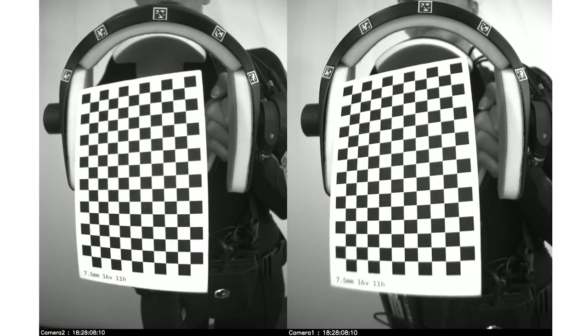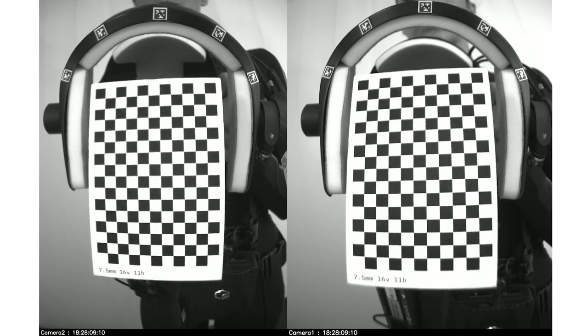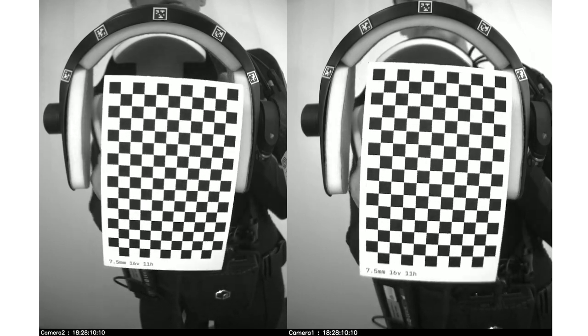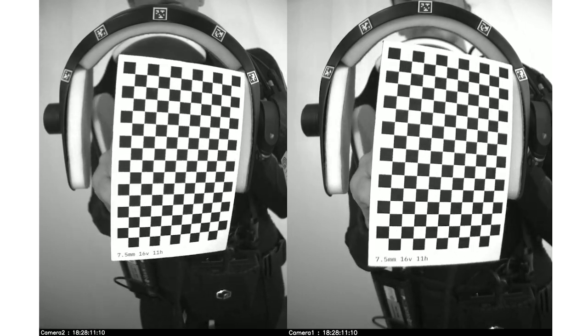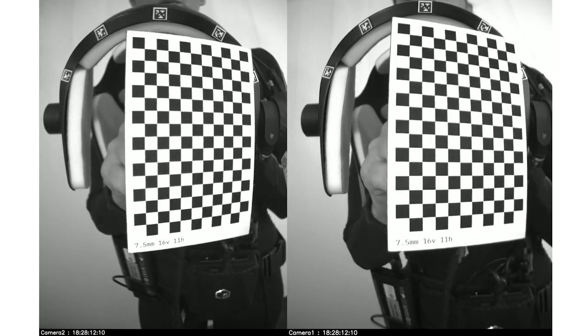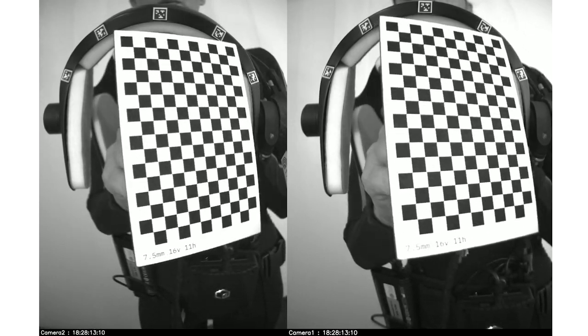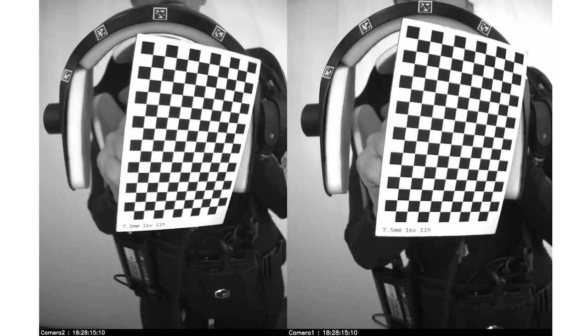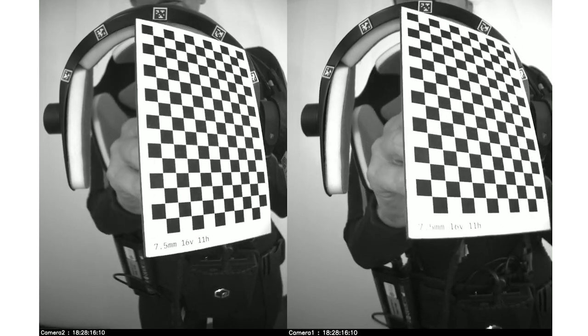Uniform lighting should be used, but not so much that you get saturation highlights on the white squares. The capture should be approximately 20 seconds.